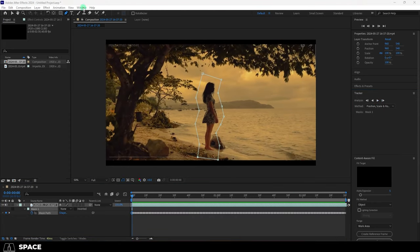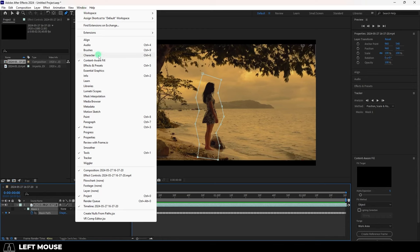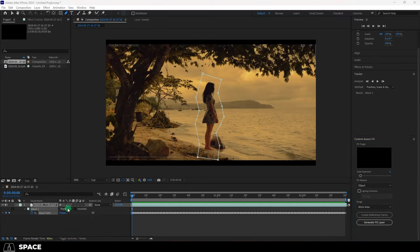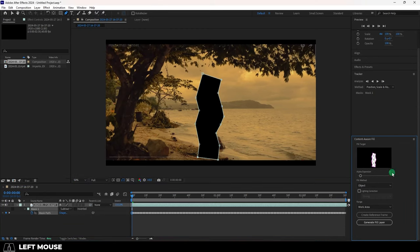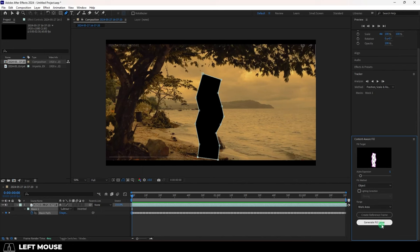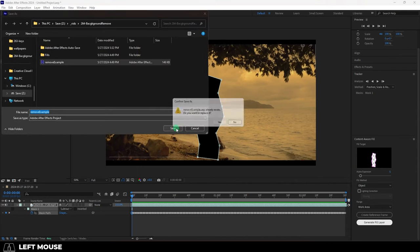Now we just go to Windows and Content Aware Fill, set the mask mode back to subtract, add a little bit of expansion, fill method to object, and range to work area, then generate fill layer.